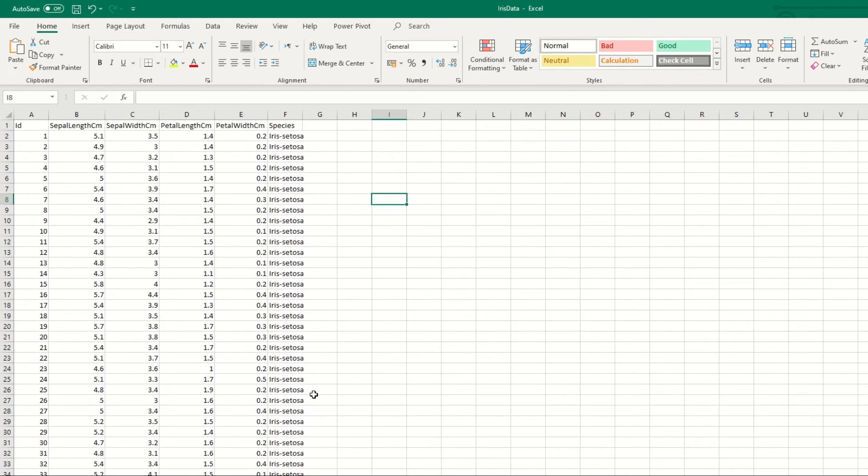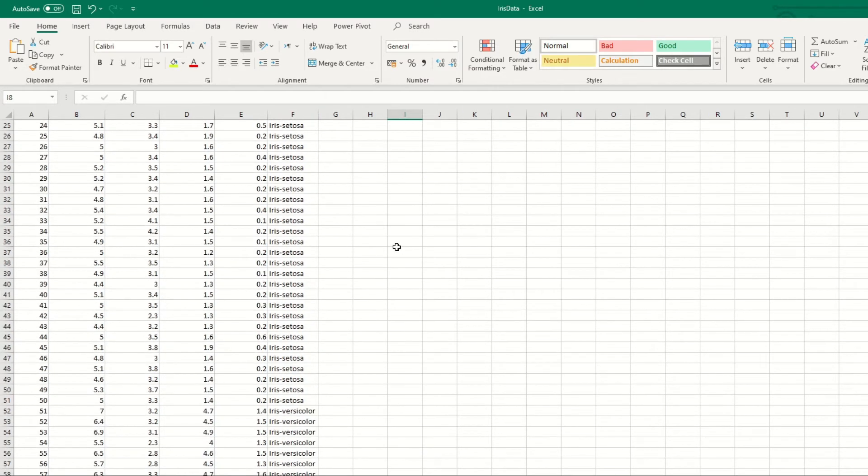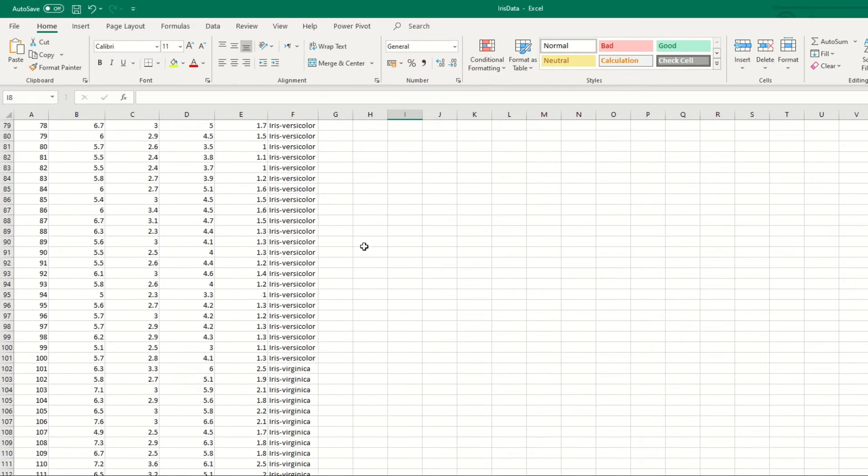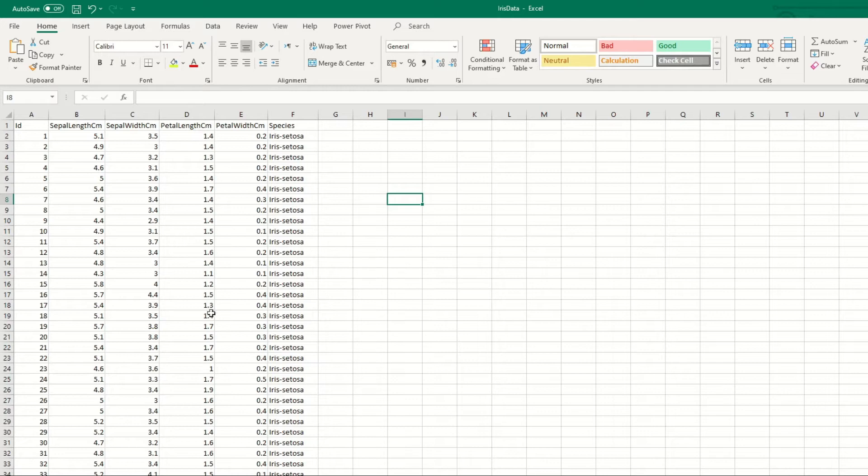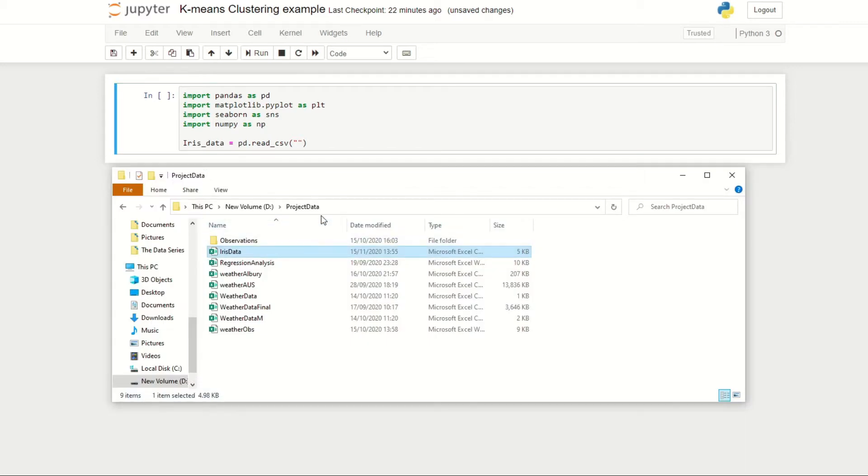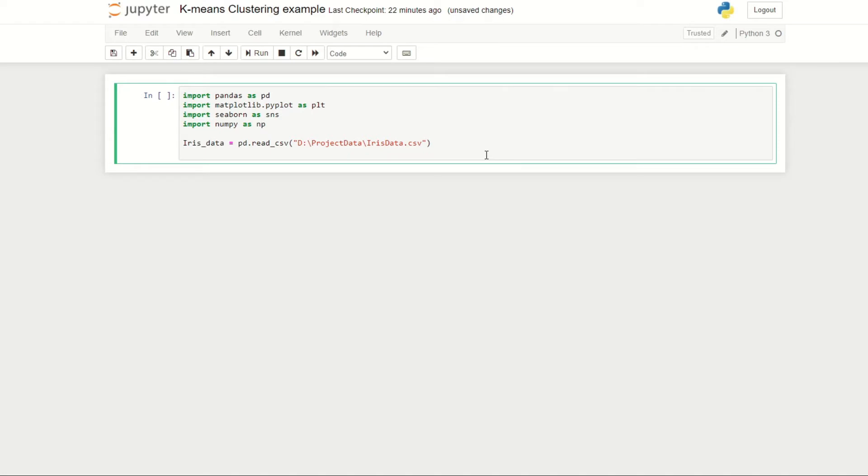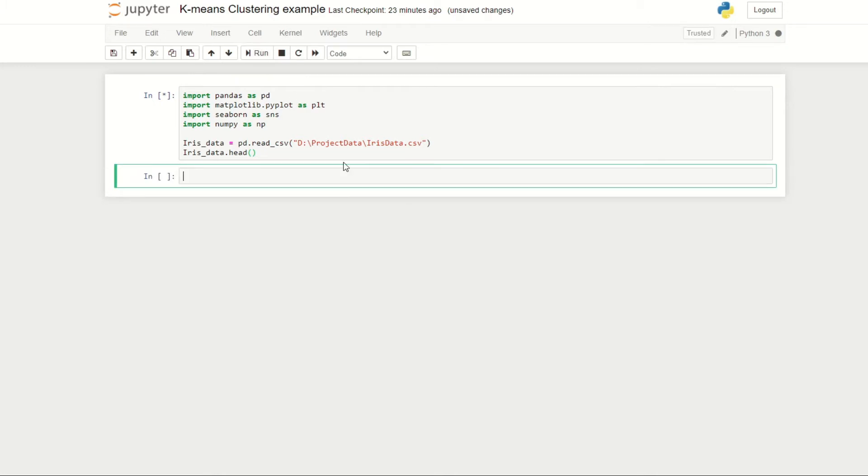Let's now take a look at our data. Here we have 150 observations of flower data and we've recorded the sepal length, sepal width, petal length, and petal width of three different species of flowers. Let's now import this data into our notebook by storing it under the variable name iris_data, then doing pd.read_csv with the file path.